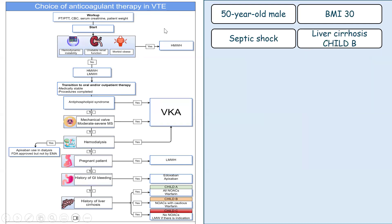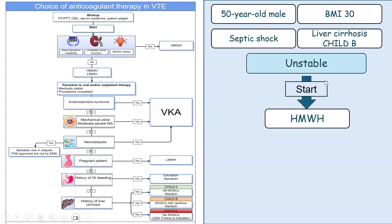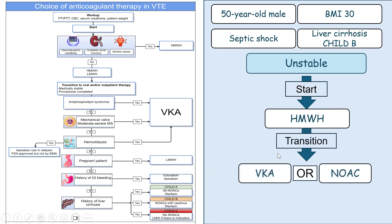Another example is a 50-year-old male patient, BMI 30, who presents with septic shock and liver cirrhosis Child B. The patient is hemodynamically unstable, so the start of anticoagulation will be with unfractionated heparin. Because the patient has liver cirrhosis Child B, he can be switched to either a vitamin K antagonist or cautiously to a new oral anticoagulant.